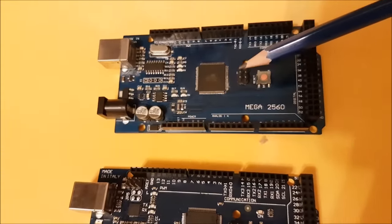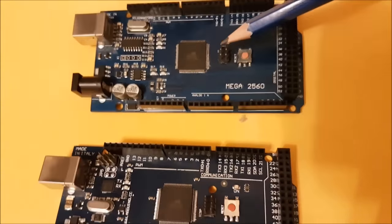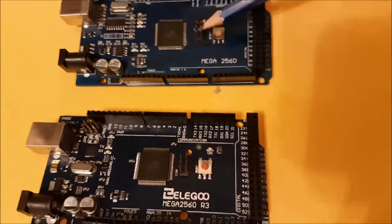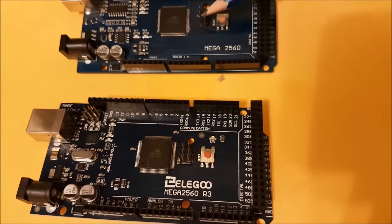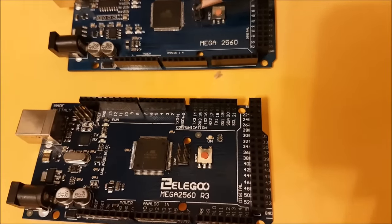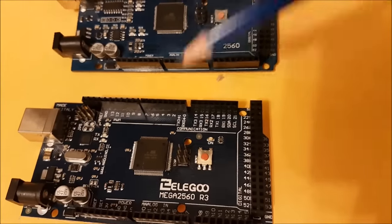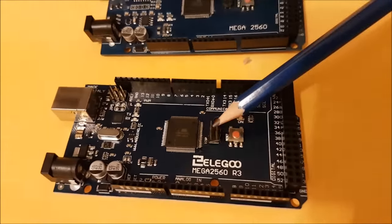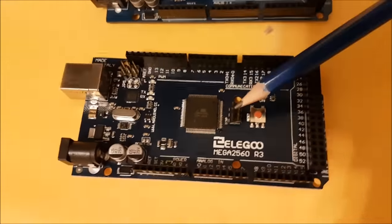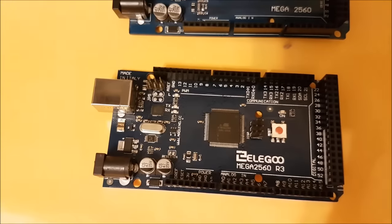But, just for instance, the ICSP header on the clone is sitting off the board. It's a little crooked with this one. It sits flush. These are trimmed on the bottom.